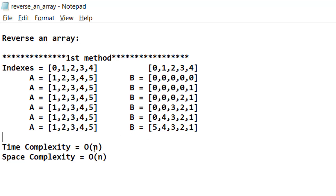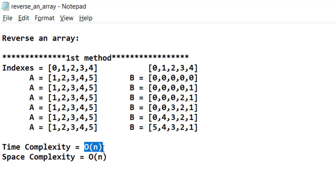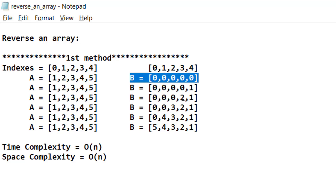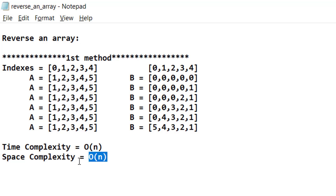The time complexity of this solution is O(n) because we are iterating through the array till n elements. The space complexity is O(n) because we are using a new array of the same size as array A — initialized with all zeros. Since we are using extra space, this is not the optimal solution in terms of space complexity, so let us look at the second solution.